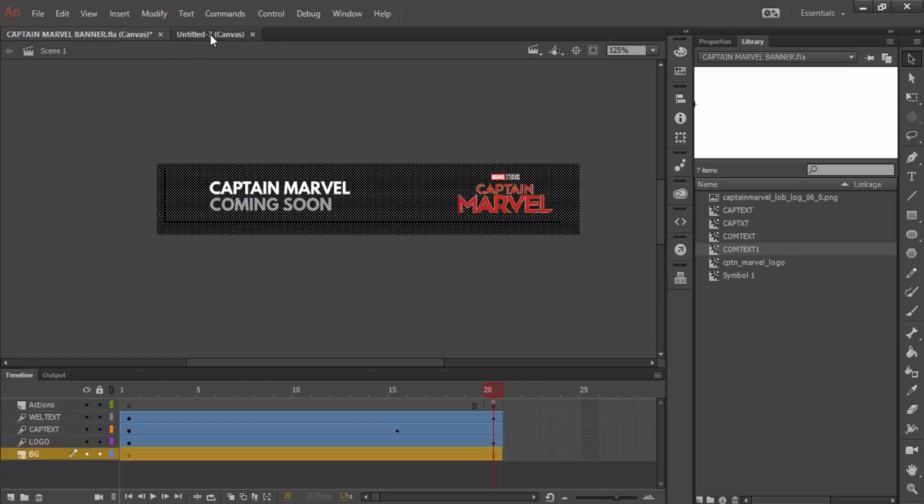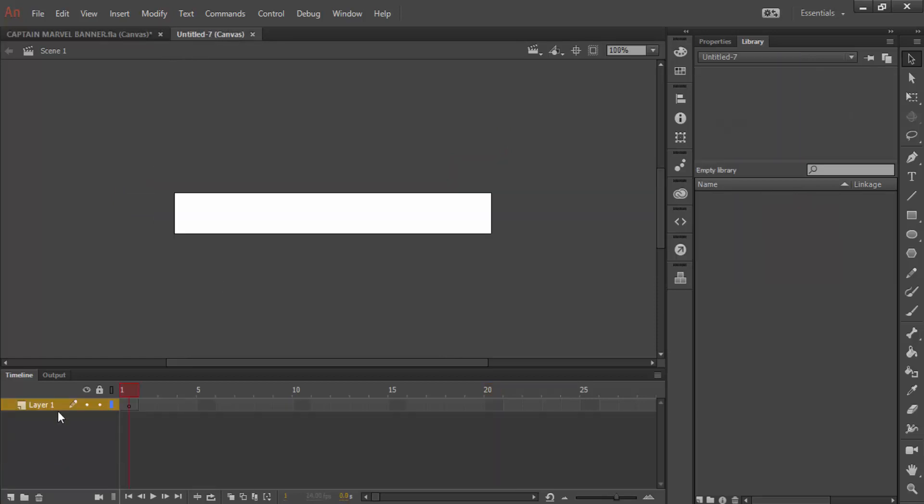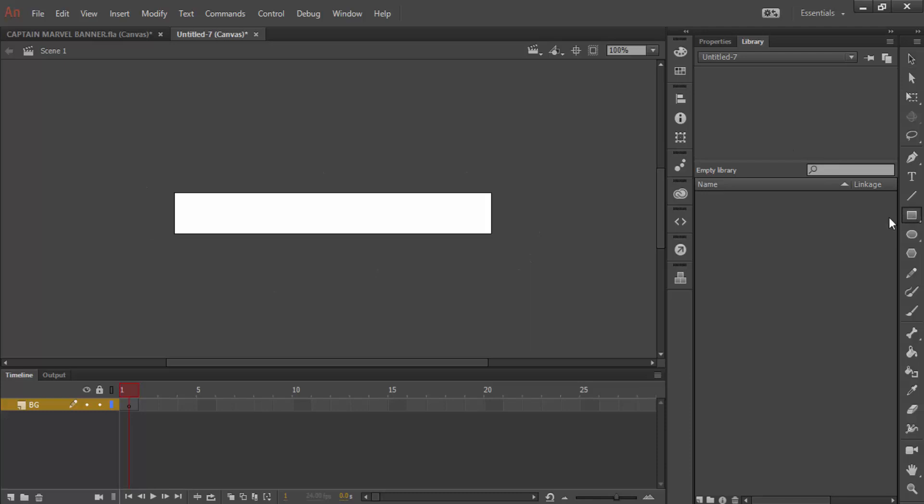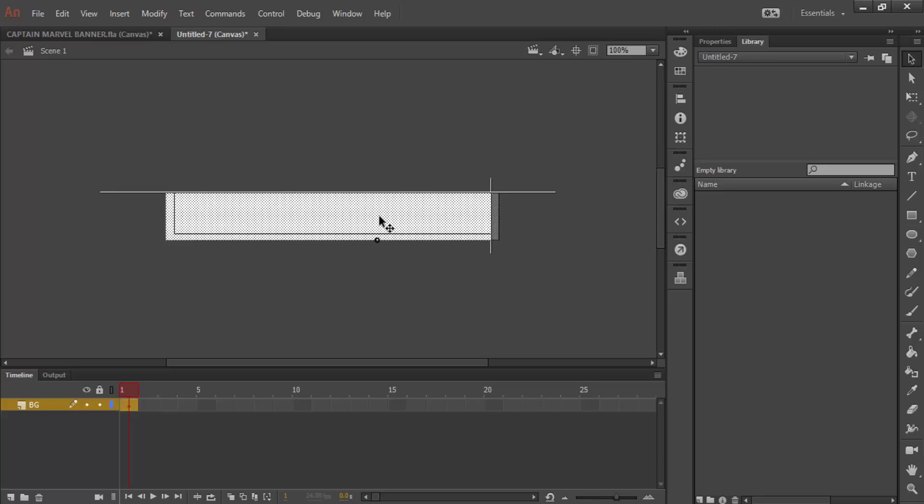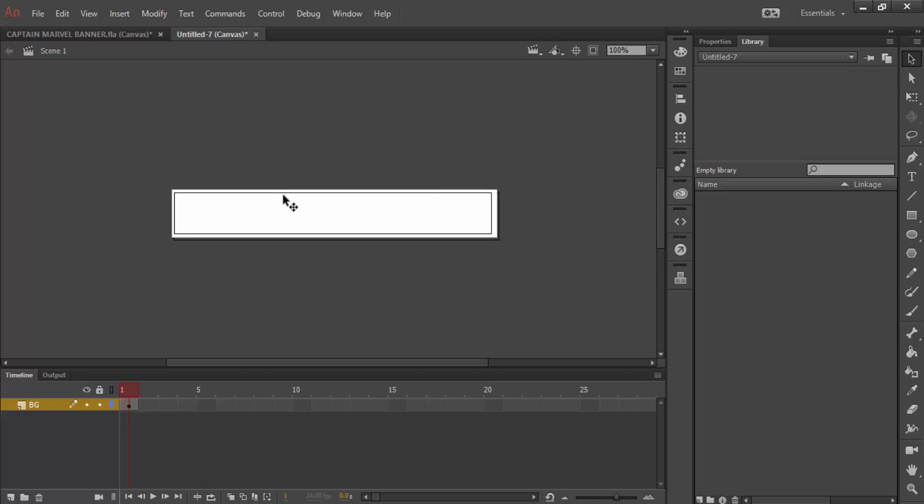The first thing we need to do is create a background layer. I double clicked on that text, and I want to make that black. I'm going to click on our rectangle tool, and I'm just going to draw a rectangle around that section there, and move it so it's over the entire section.